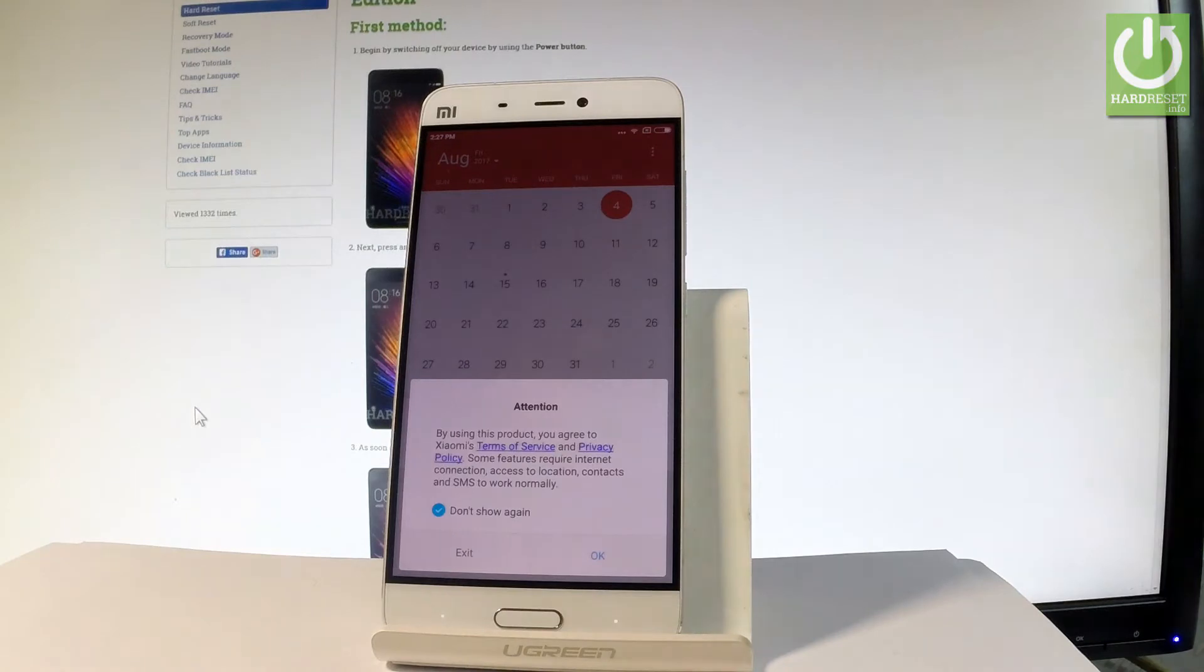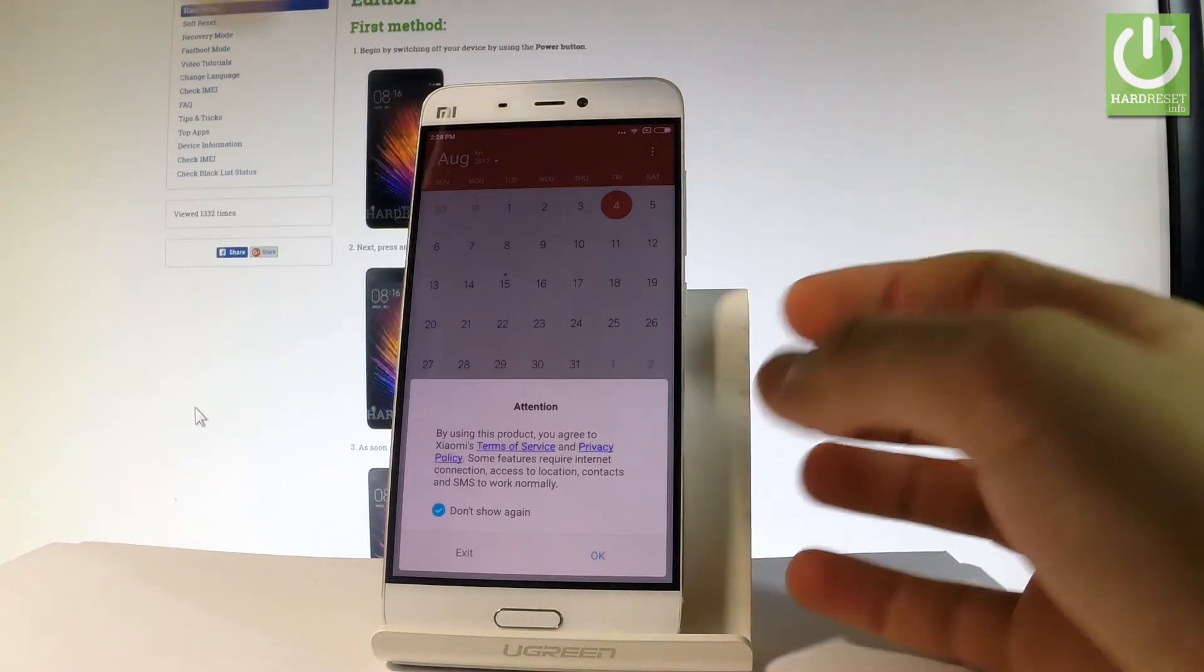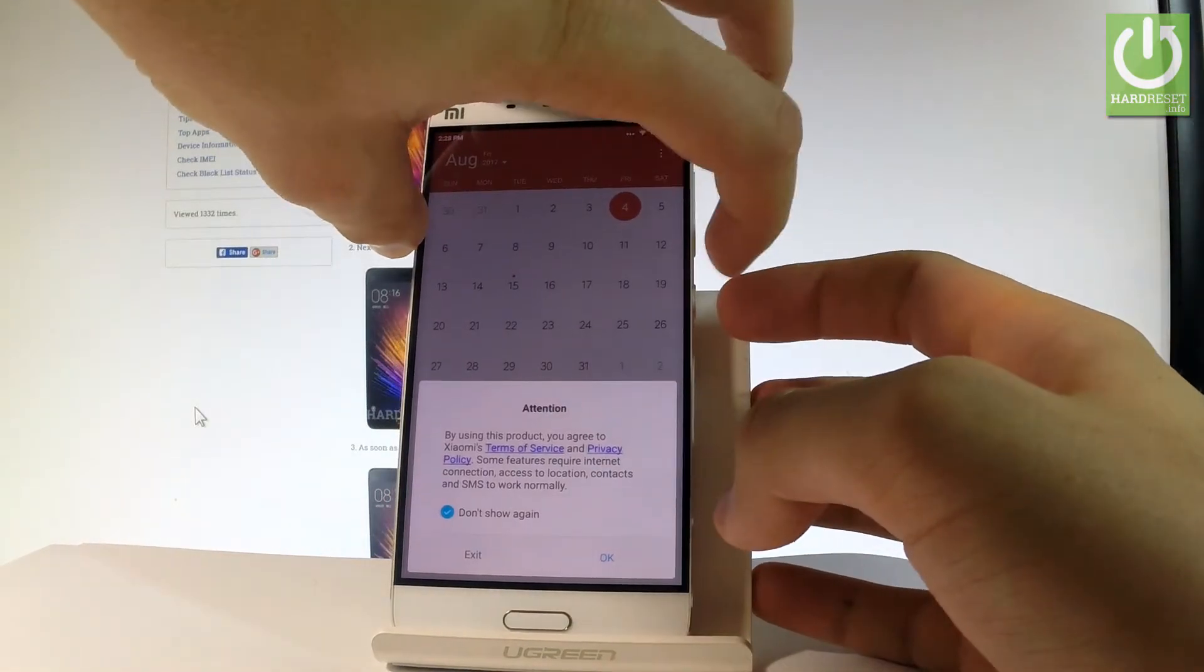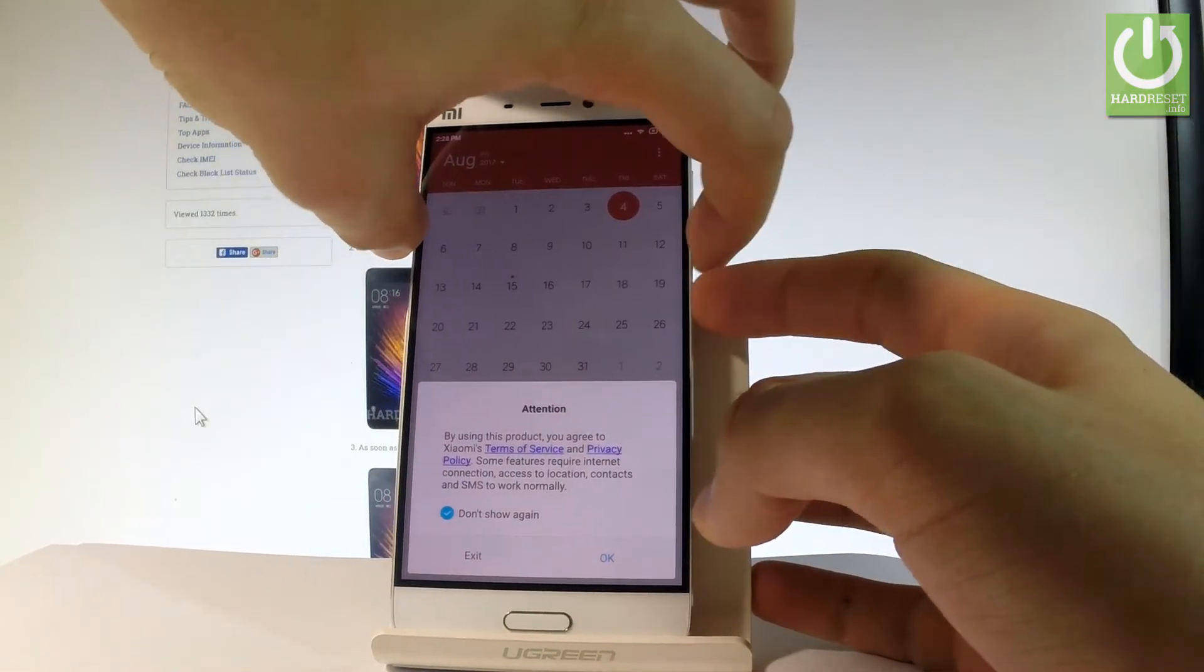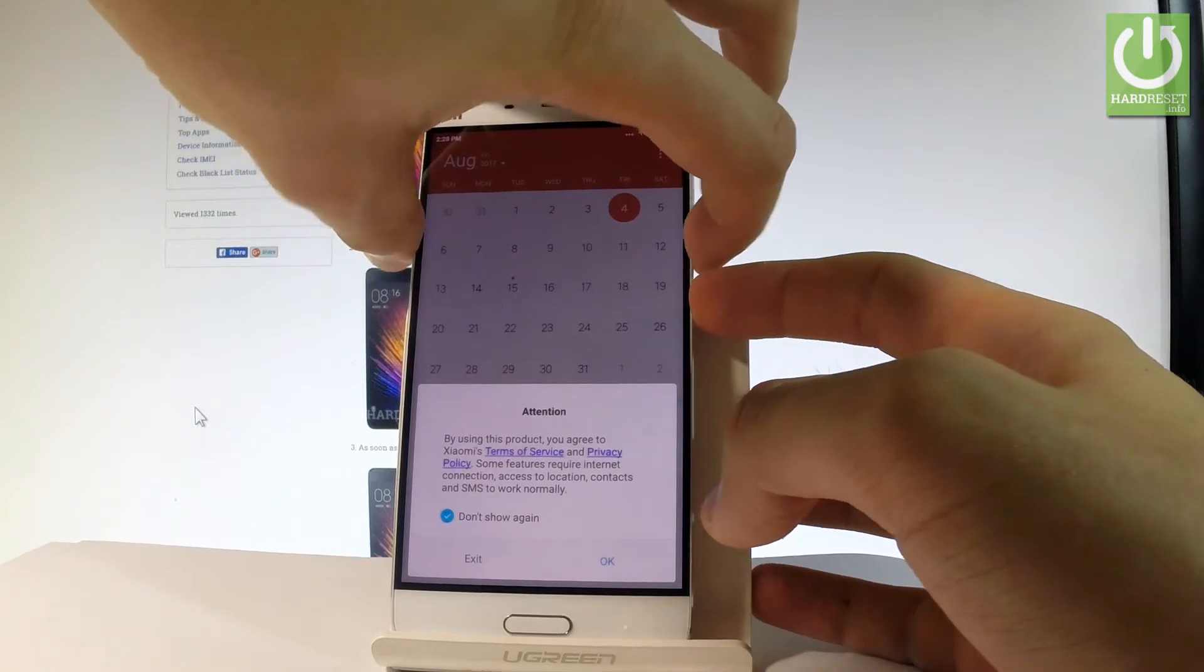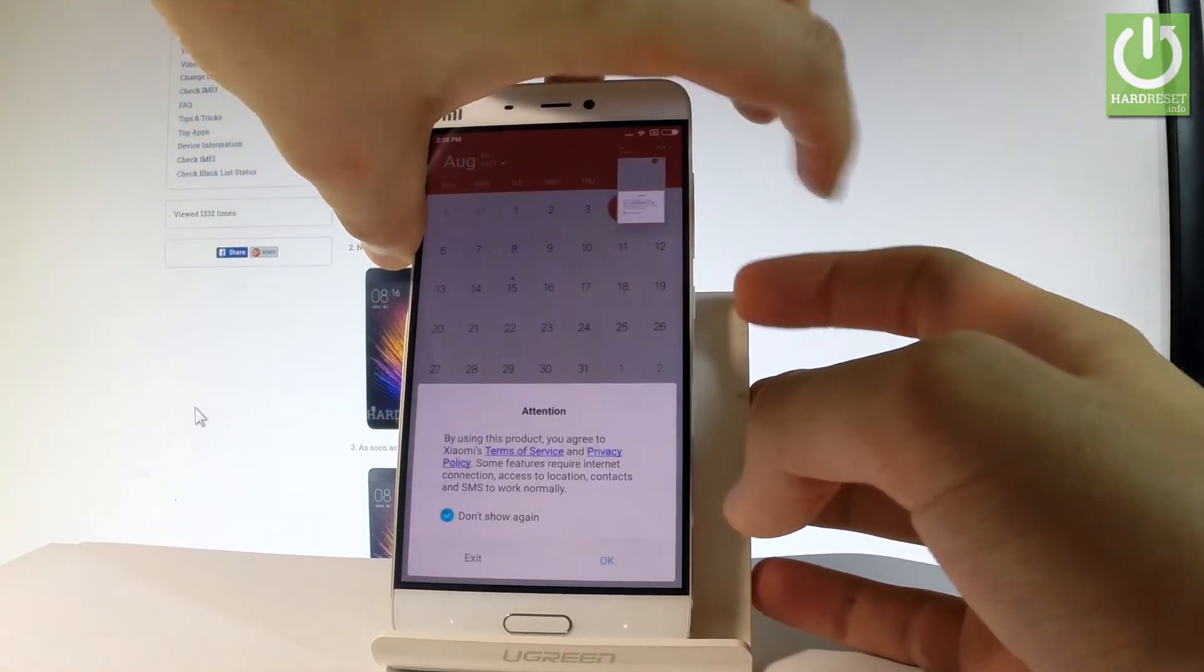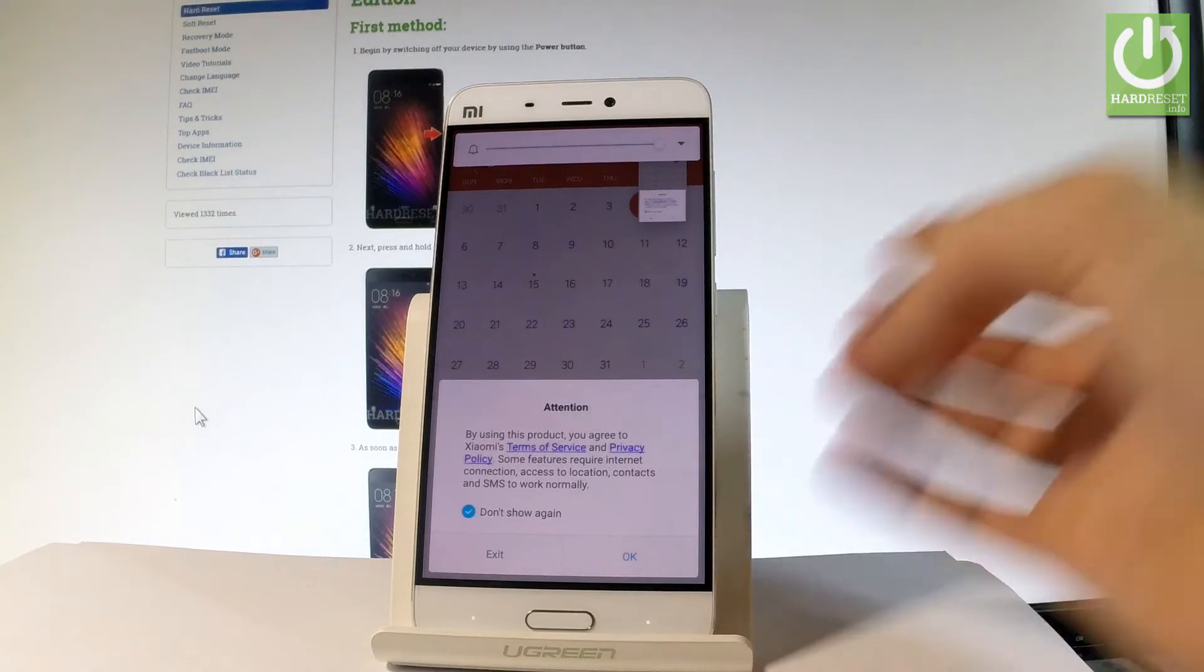And now let me show you how to take a screenshot on the following screen. So all we have to do right now is use the following combination of keys: the power key and volume down. Let's hold down together these two keys for about 2 seconds. And as you can see and hear the device just took a screenshot.